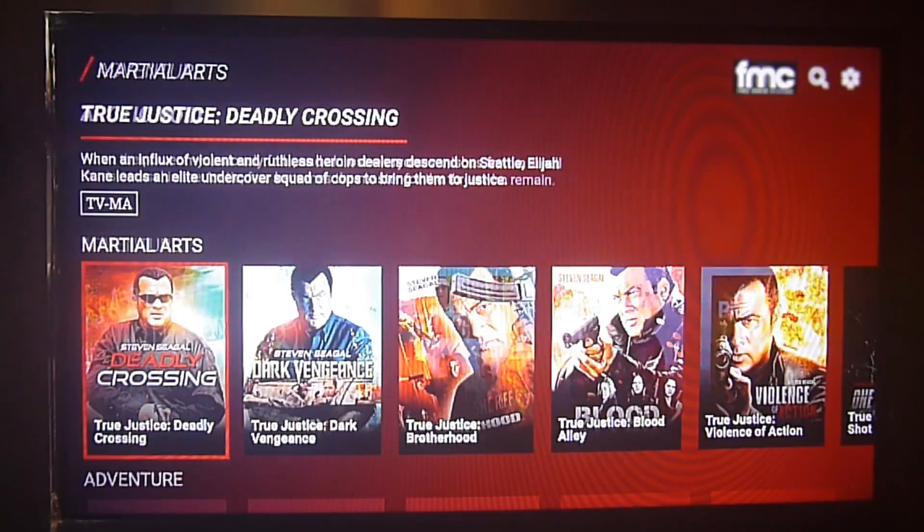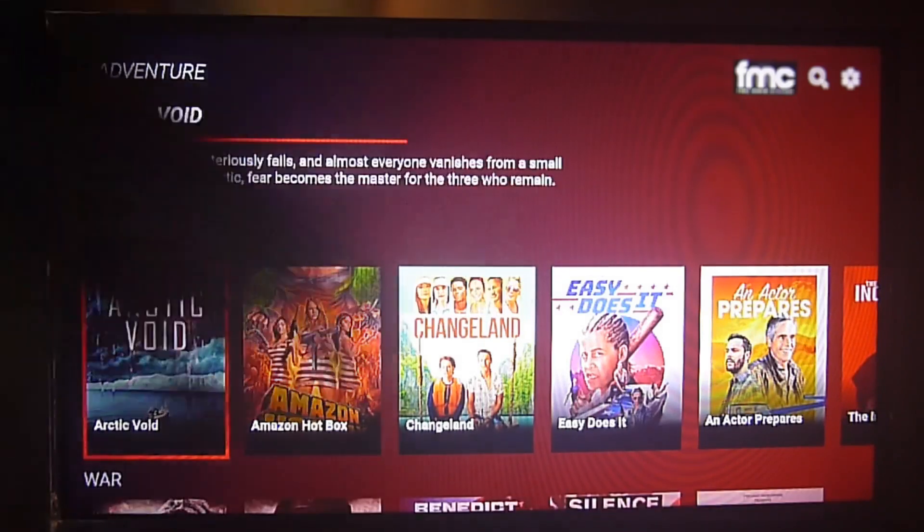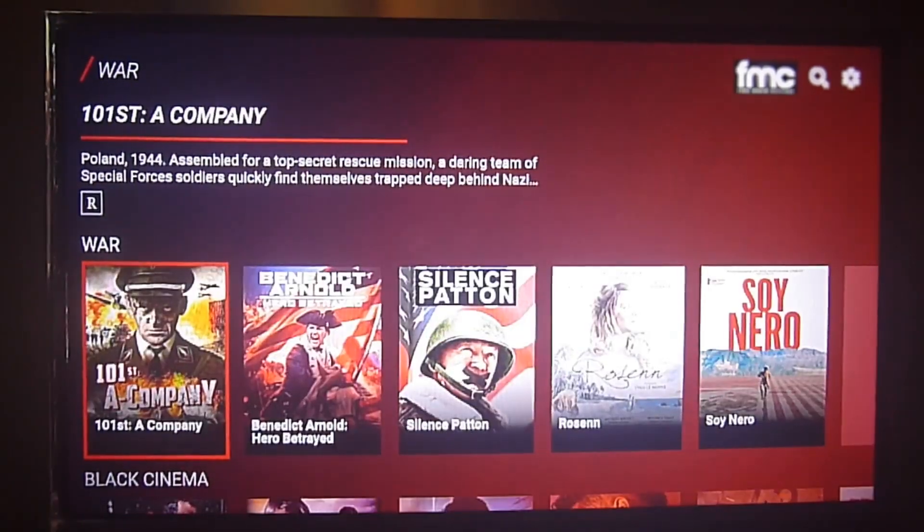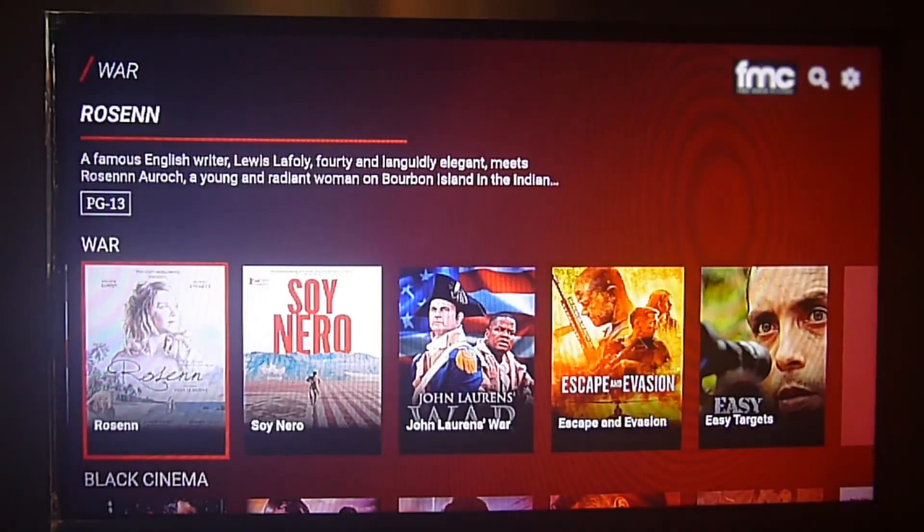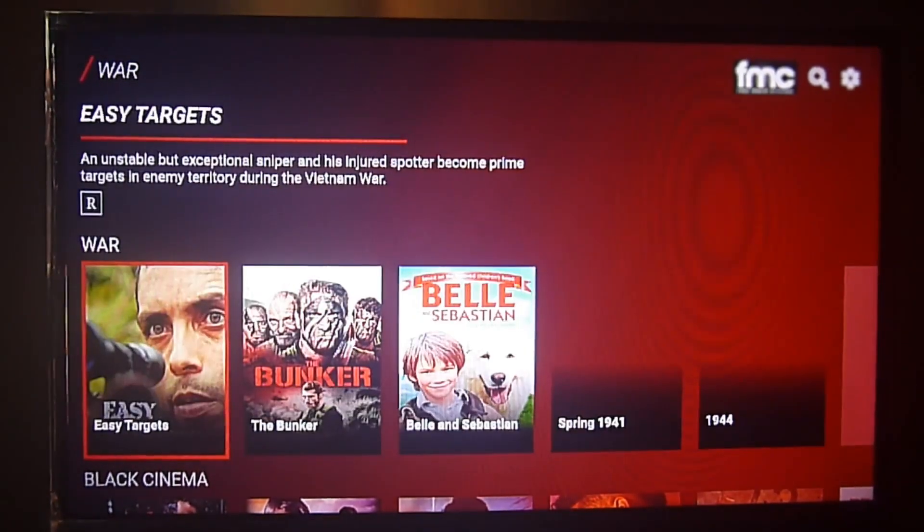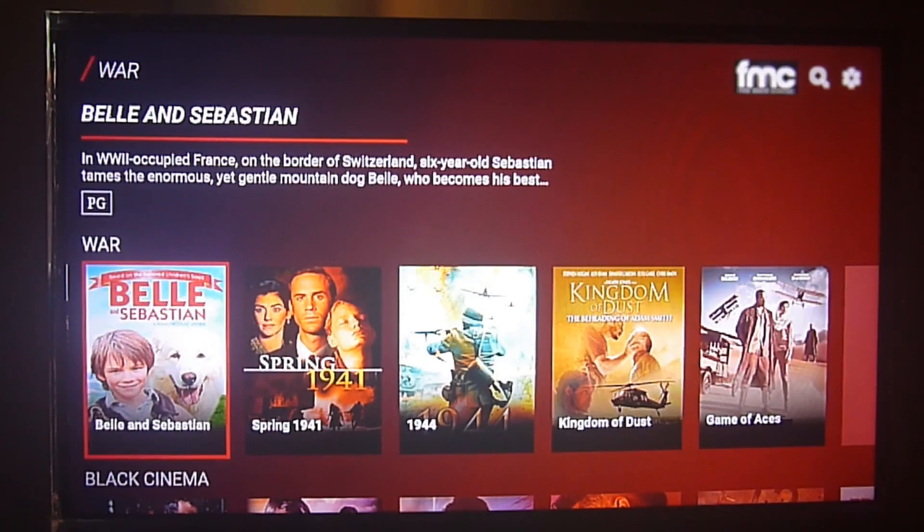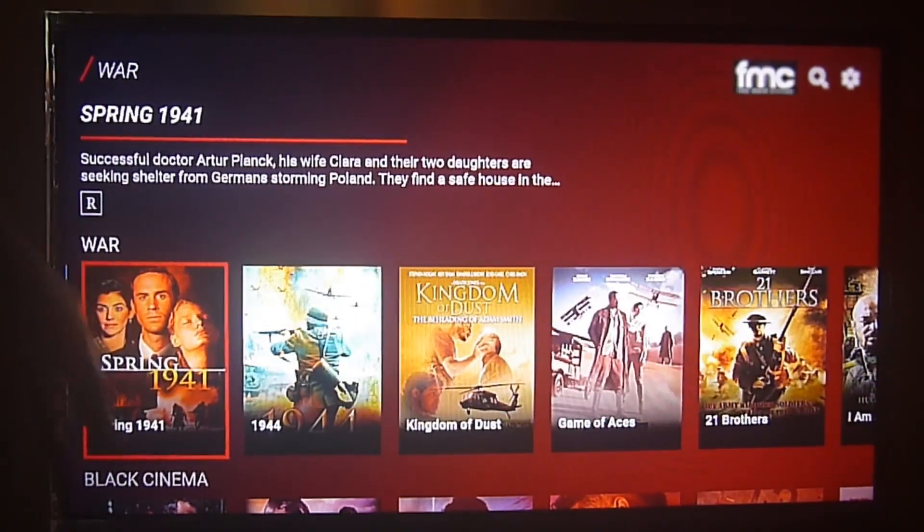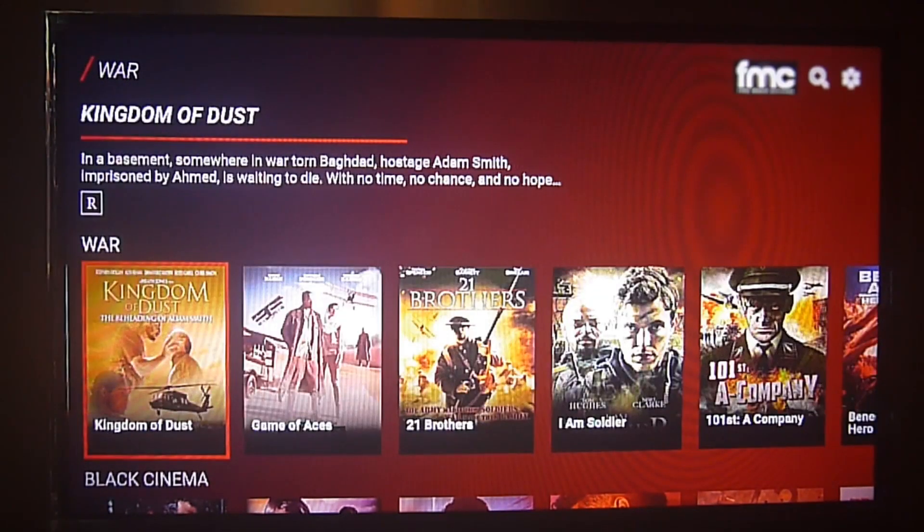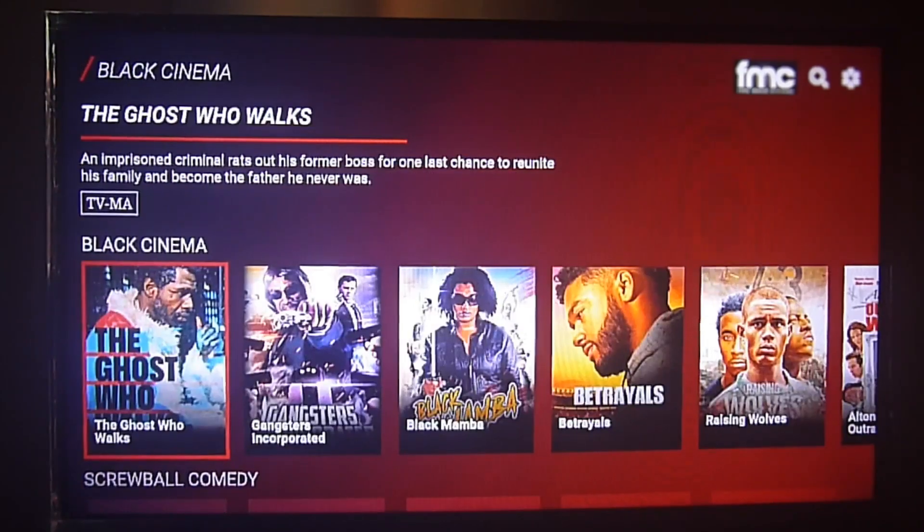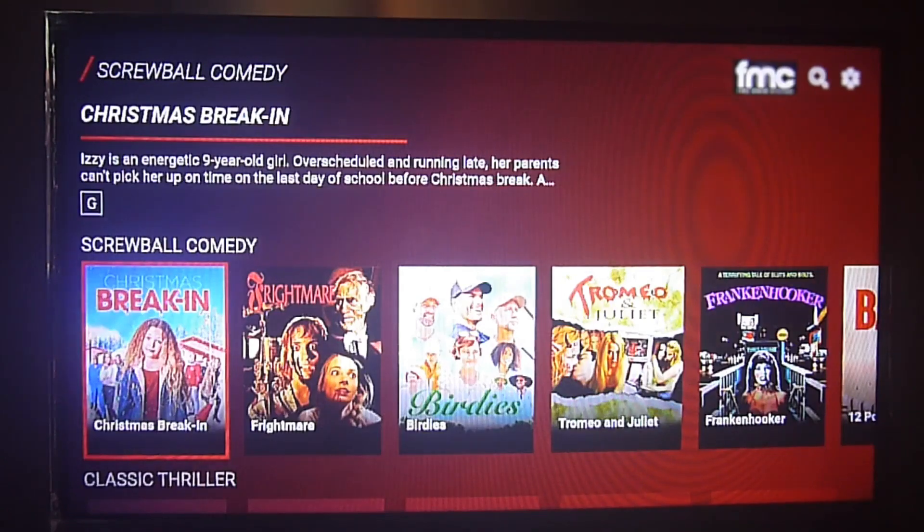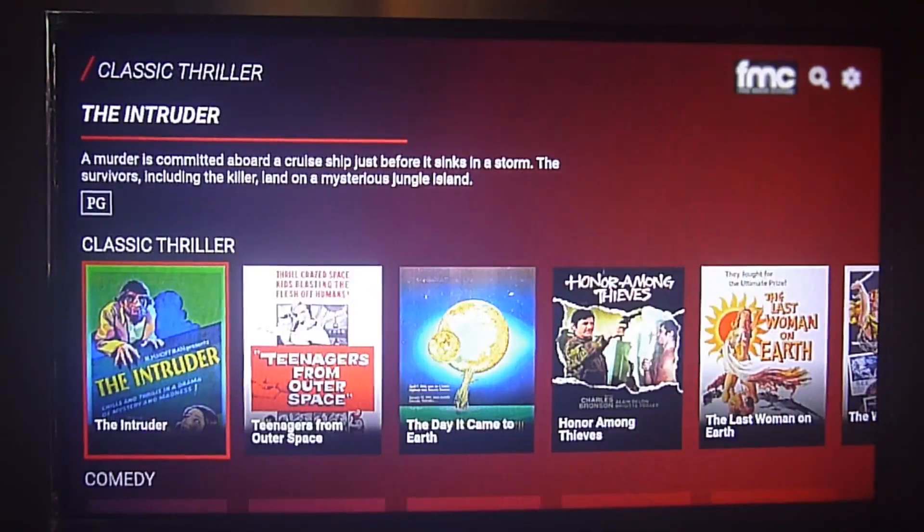You will find a lot of content such as martial arts, comedy, adventure, many popular genres, war movies from the US and other countries. You will also find black cinema and Latin American movies. There's a lot of content and it's constantly being updated because there's a lot of independent content, so make sure you check it out.